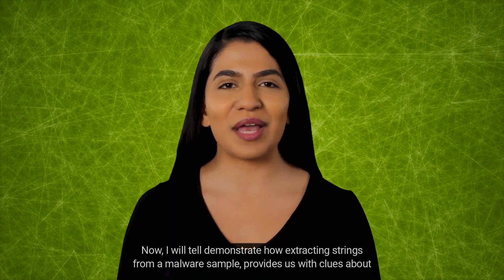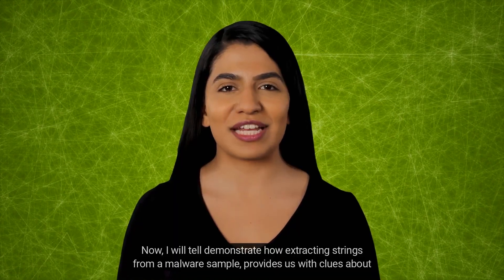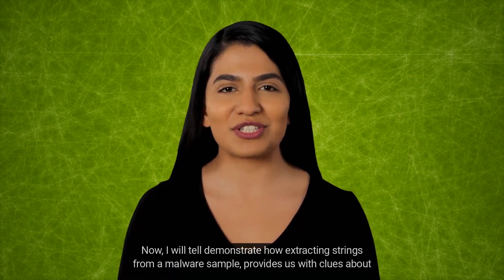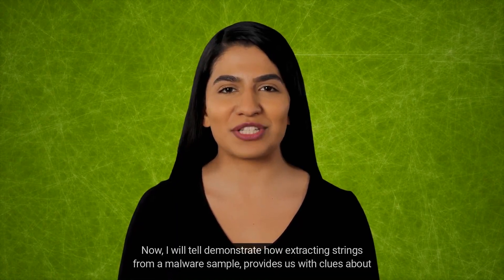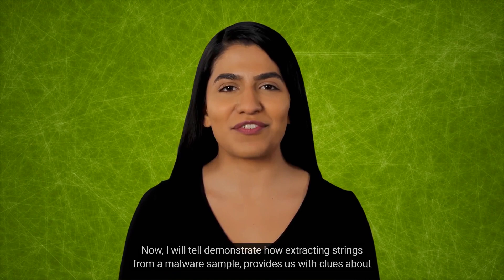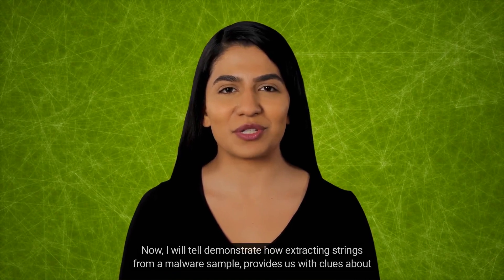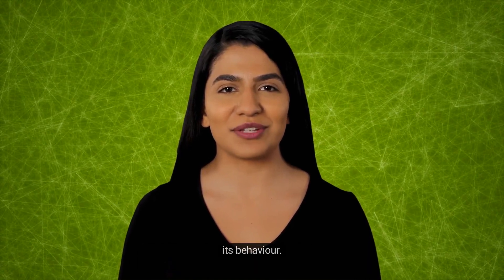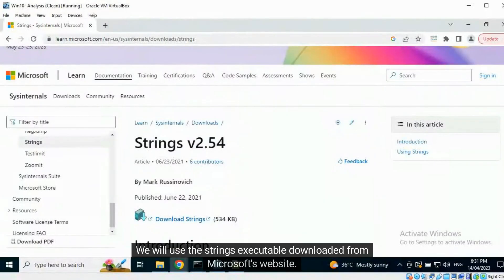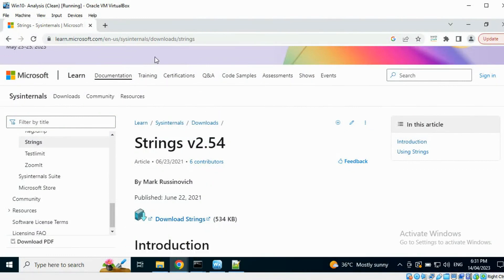Now I will demonstrate how extracting strings from a malware sample provides us with clues about its behavior. We will use the strings executable downloaded from Microsoft's website.